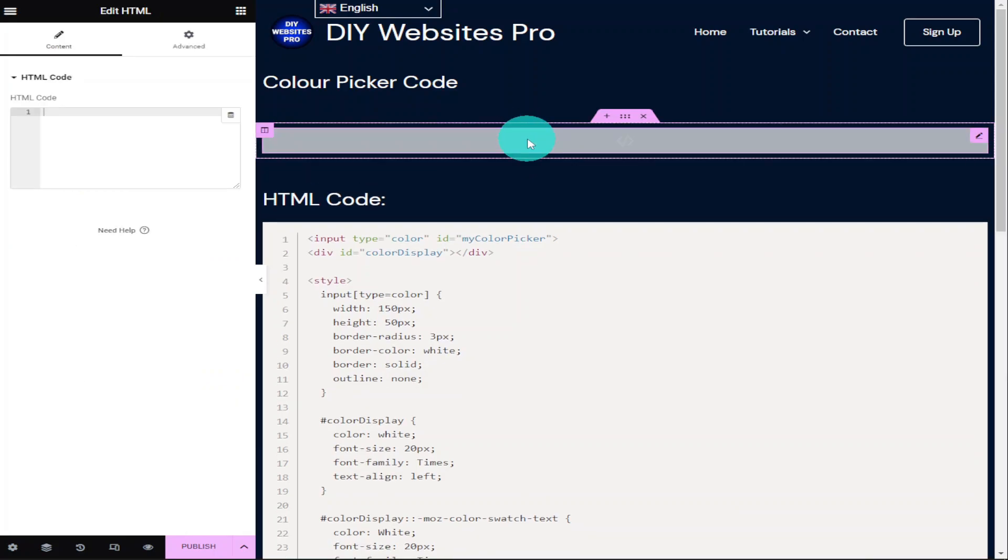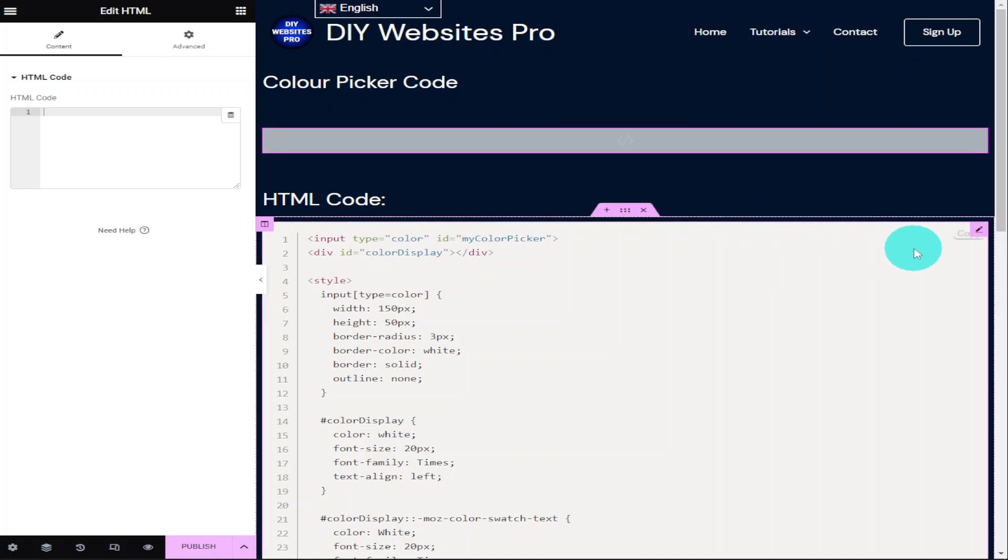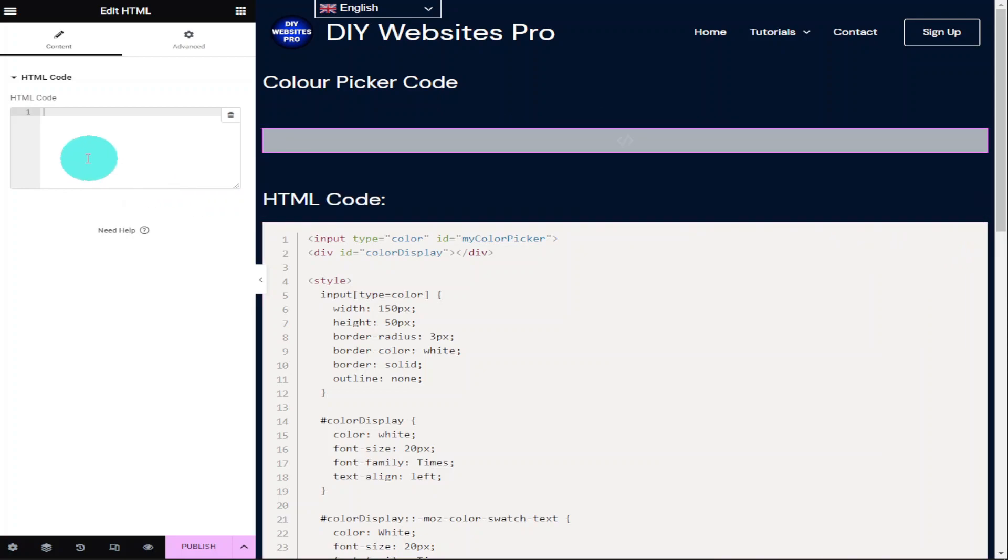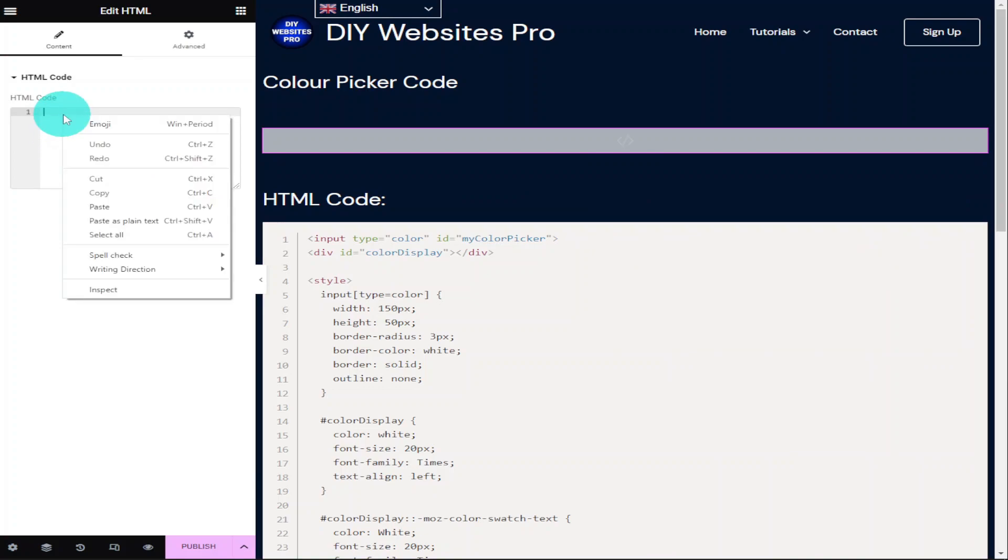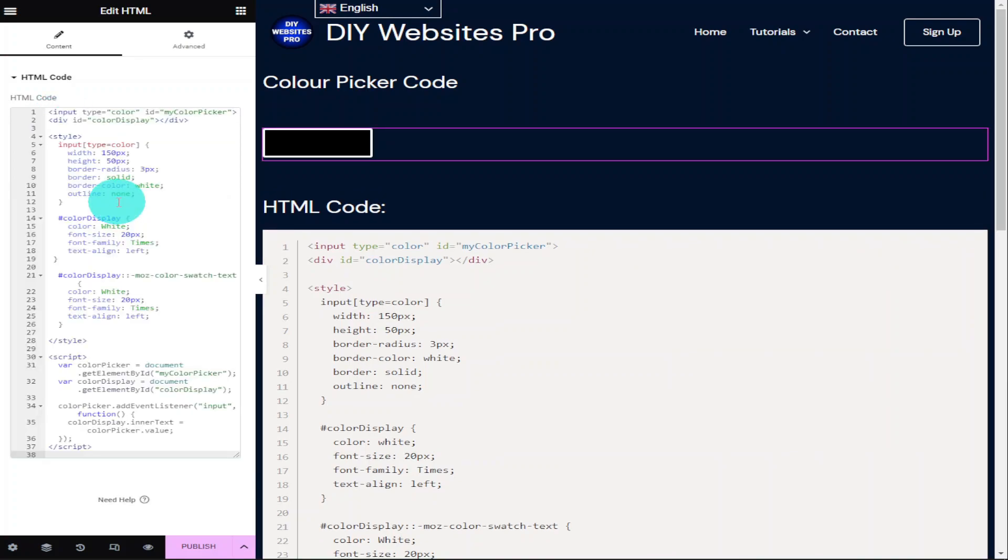Now you're going to have to head over to my website which you can find the link for in the description below and you're going to need to copy this HTML code. Once you've copied it, go back to your website and paste it into the HTML code box. As you can see, the colour picker has been added to our Elementor page.